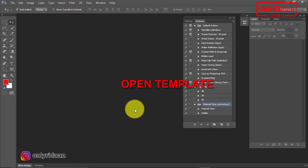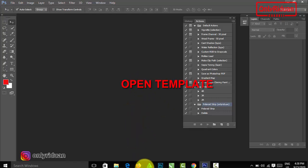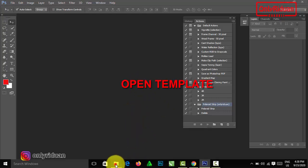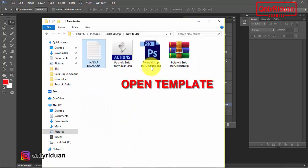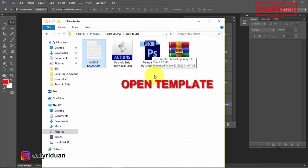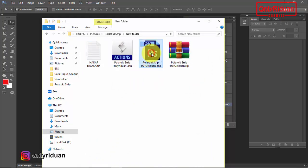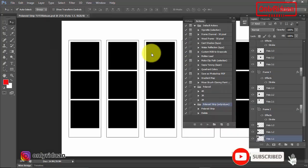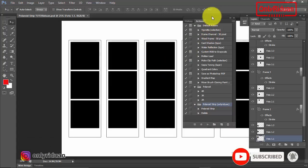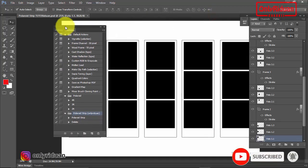Lalu teman-teman buka template-nya. Saya kembali ke sini. Buka template ini, double-klik saja. Maka akan terbuka. Ini template-nya. Saya geser action-nya ke sini.